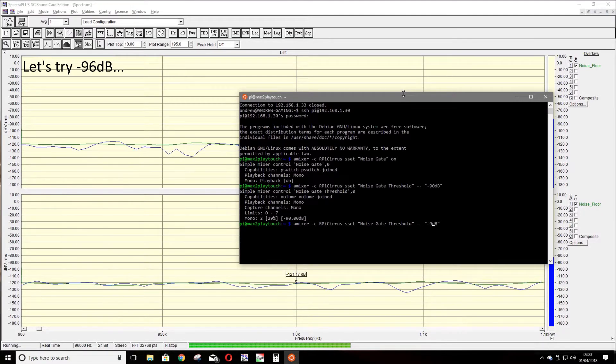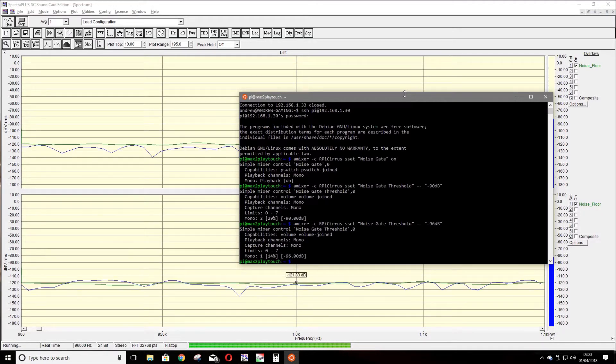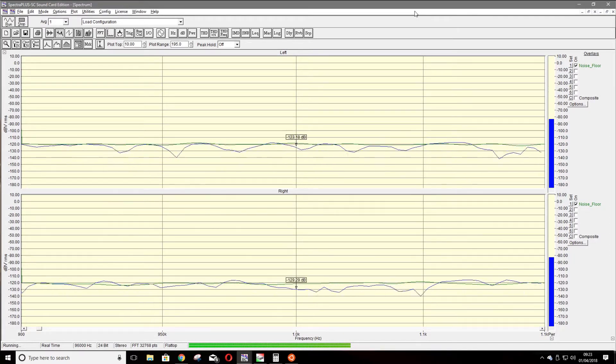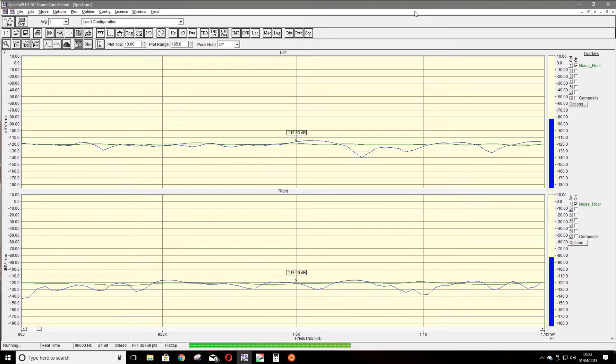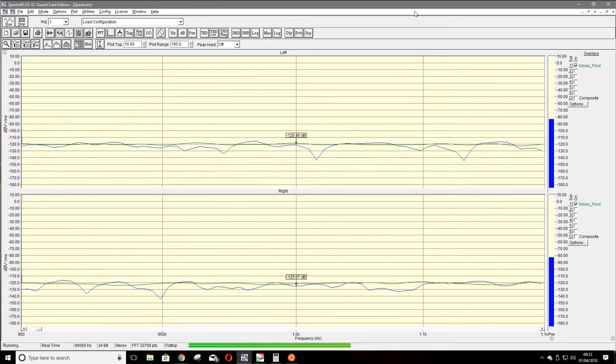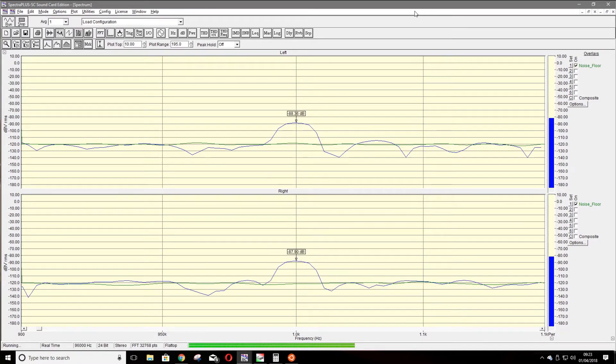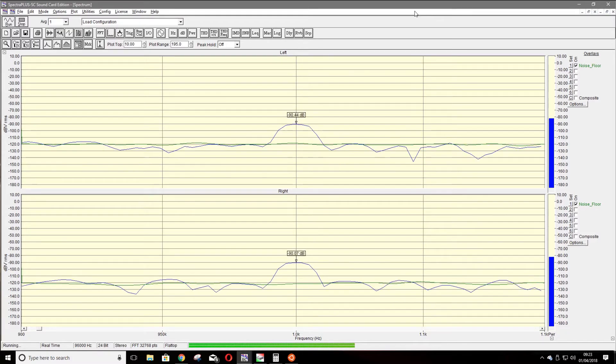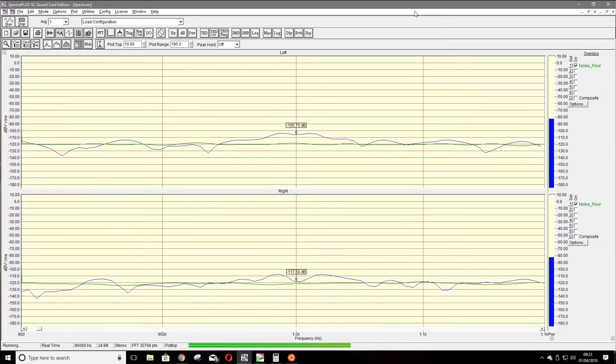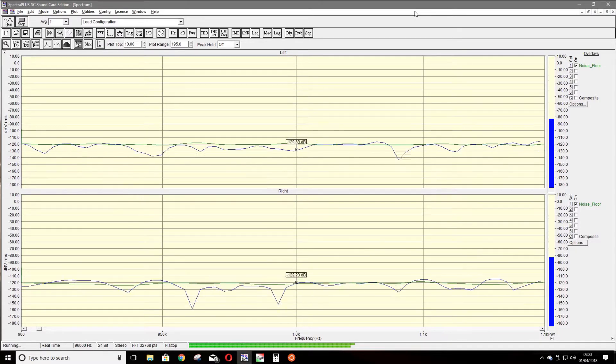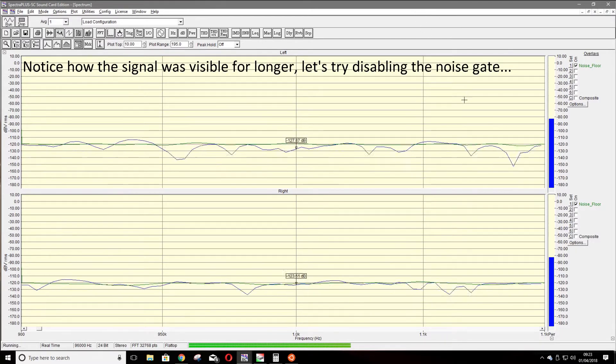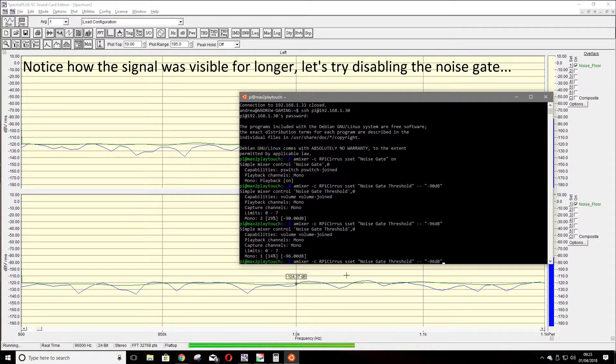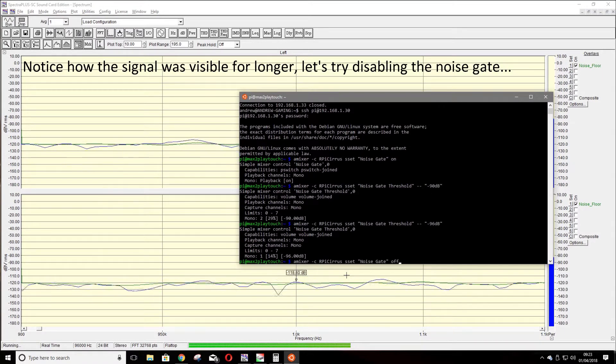Let's try changing the Wolfson card's noise gate settings. In this instance, we'll set it to minus 96 dB. As you can see, the signal is visible for much longer, but it still disappears well before we hit the noise floor of the system.